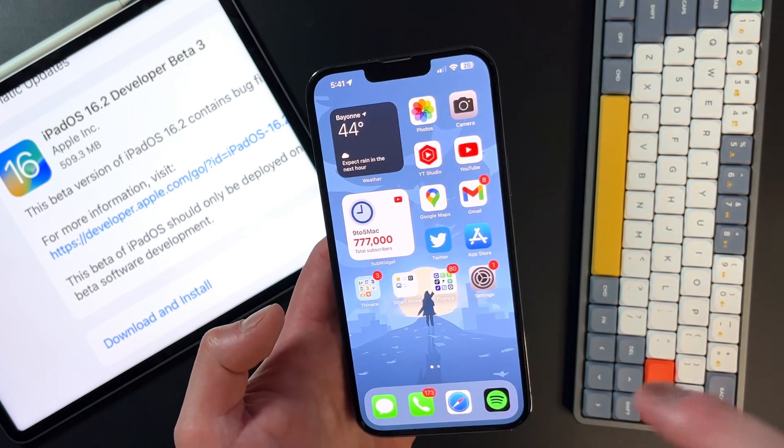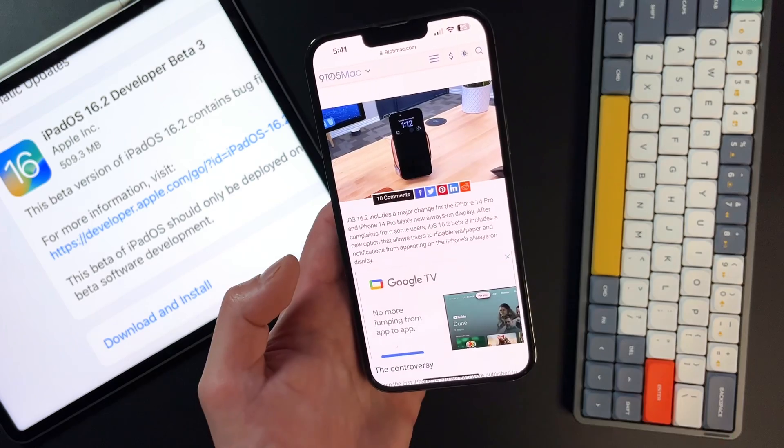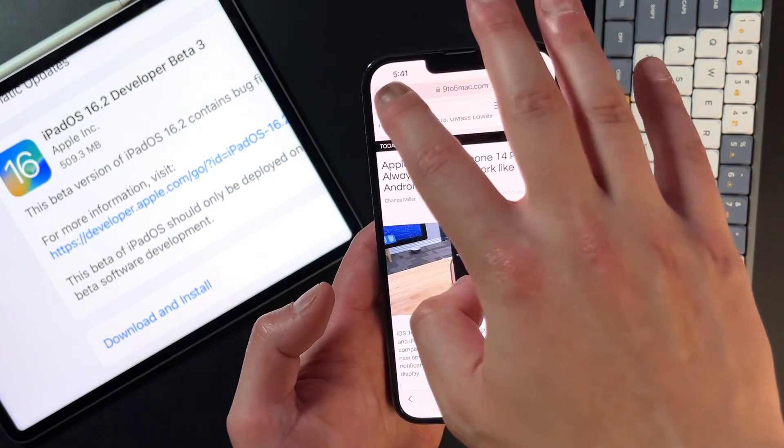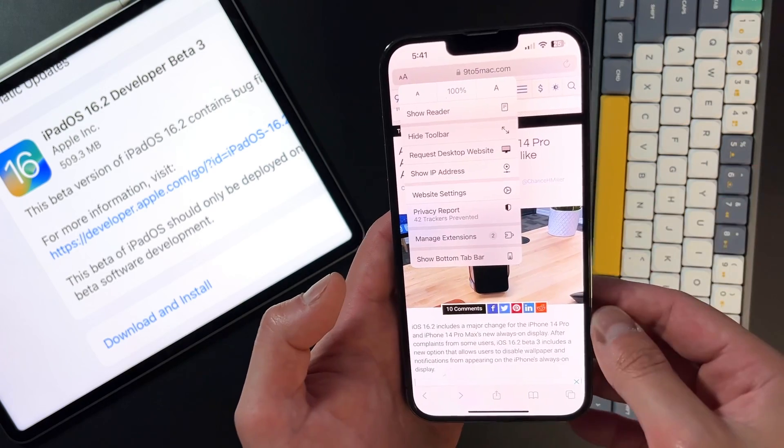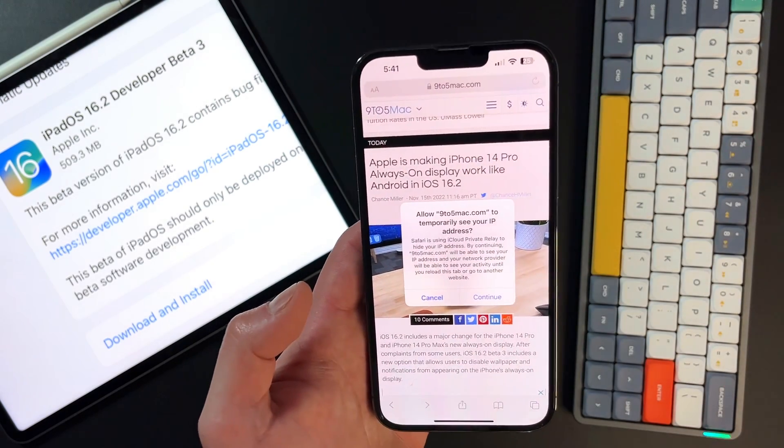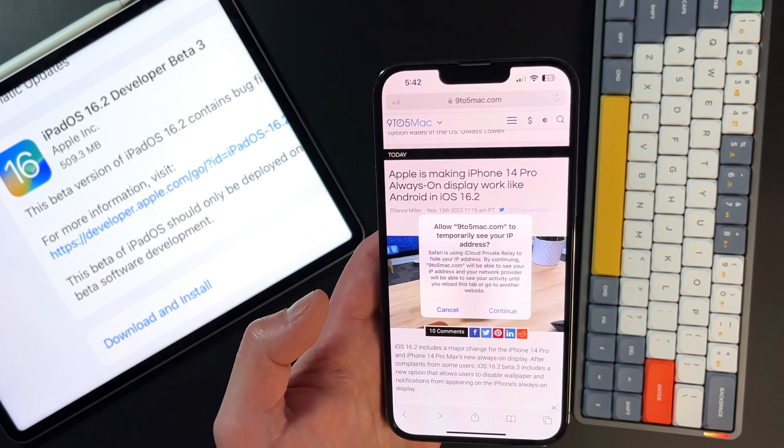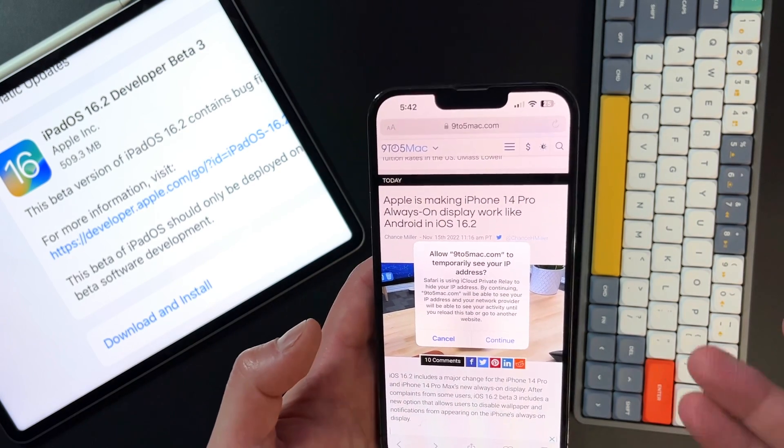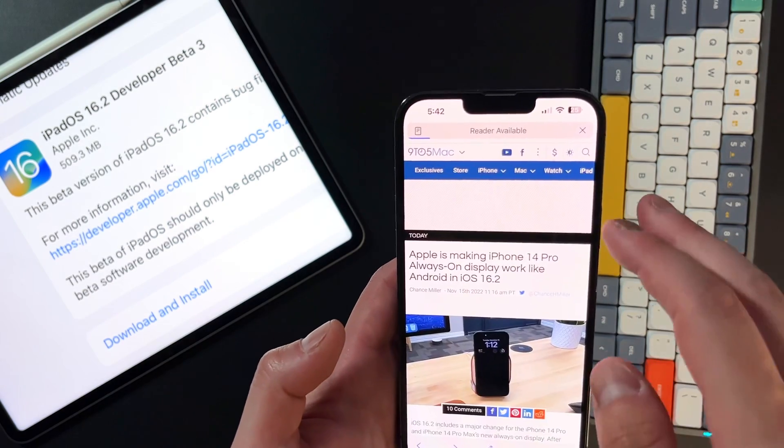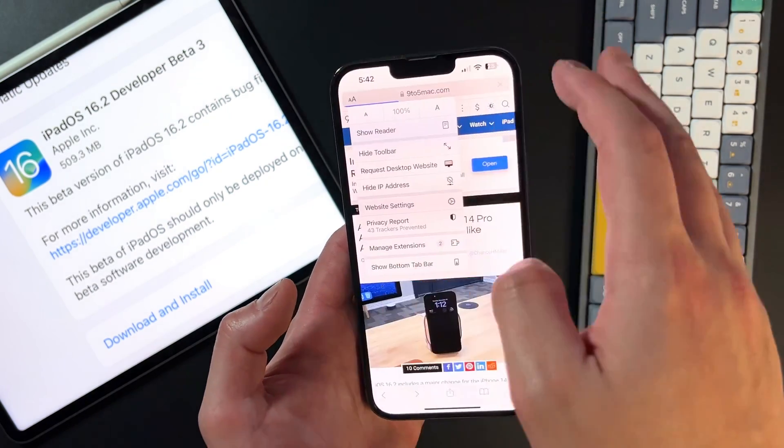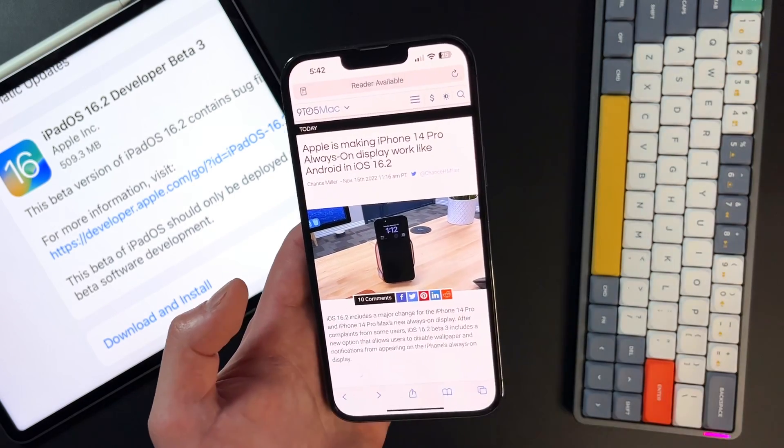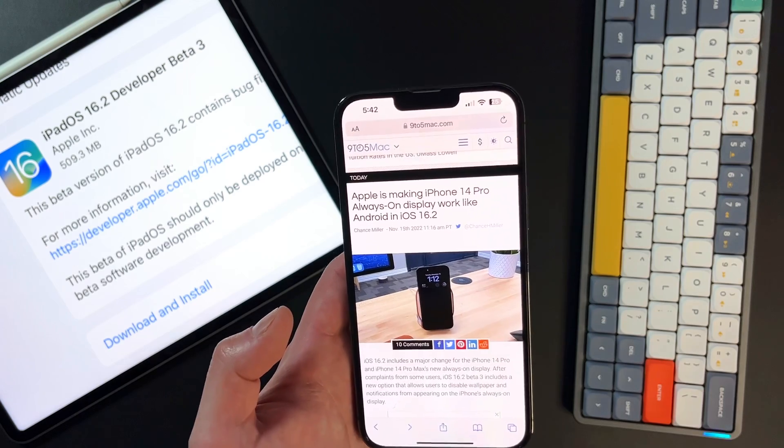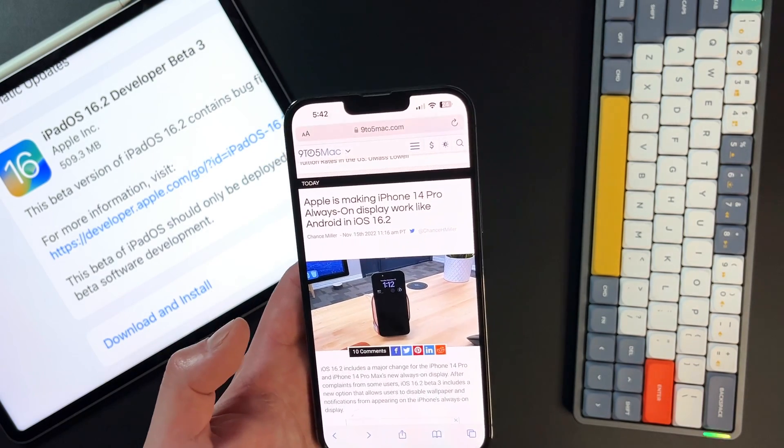But with the new beta update, there might be a website where you do want to share your IP. So for instance, with this 9to5Mac article, I can just go up here to the menu bar, click on these A's right here, and then there's a new option to show IP address. So we click on that show IP address, you get a little prompt that lets you know, hey, allow 9to5mac.com to temporarily see your IP address. And it lets you know what happens. So if I press continue, I'm sharing that with 9to5Mac, it reloads the screen itself. And then if I press on these again, you can actually hide that IP address with no questions asked, and you're good to go. That's a new feature, depending on if you're somebody that needs to show your IP address in certain situations. Now you can do that.